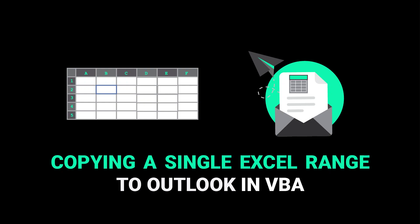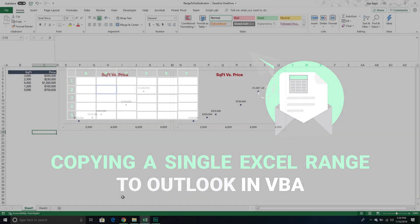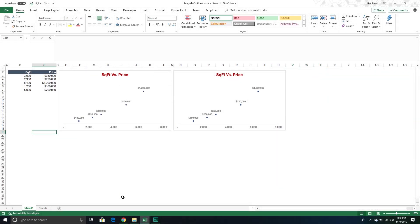Welcome to another Excel VBA tutorial. We are continuing on with our exploration of exporting different Excel objects. We've already done Excel charts, and we're now going to move on to Excel ranges. In this particular video, we're going to take a single Excel range and copy it over to an Outlook email that we create all from within Excel VBA.